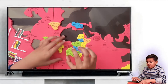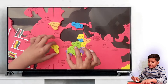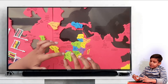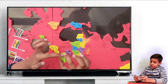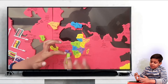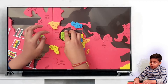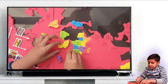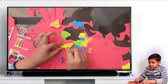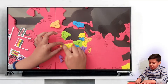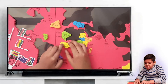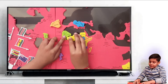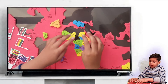This is Western Sahara, Mauritania, Mali, Guinea, and Senegal — Western Sahara, Senegal, and Guinea are in the short form and they're located over here. This is Niger. These are Niger, Nigeria, and Ghana — Ghana is in the short form and they're located over here.